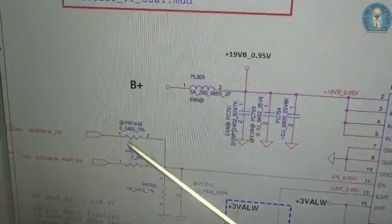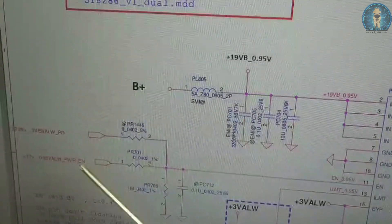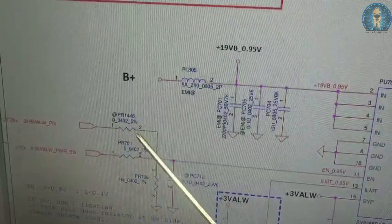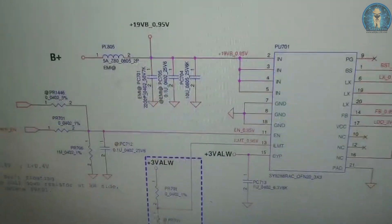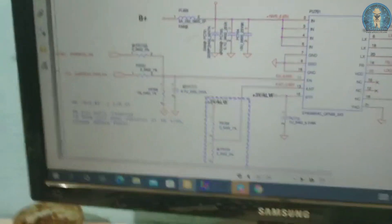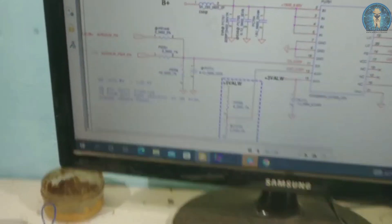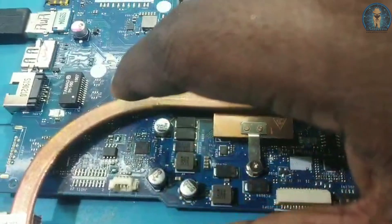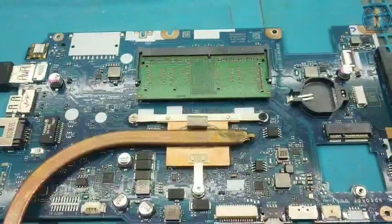But there is no component present at that point — this enable comes directly from the IO. So I made a jumper there and checked. At that time, my 0.95 volt was generating. But the board was still not getting power on — my VRM coil voltage and VRM IC enable were also being controlled by the IO. So I had doubt on the IO.